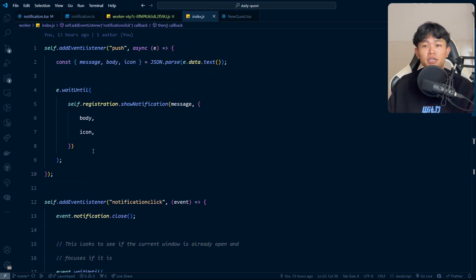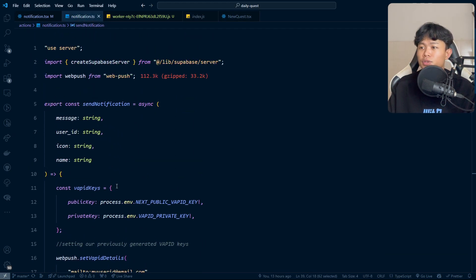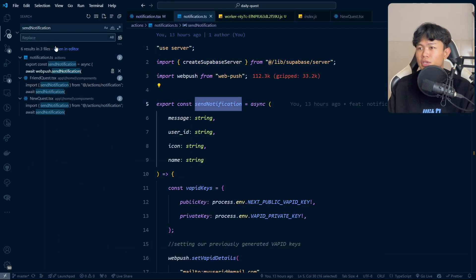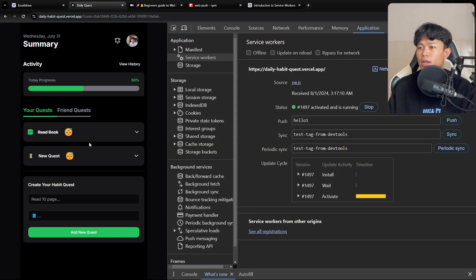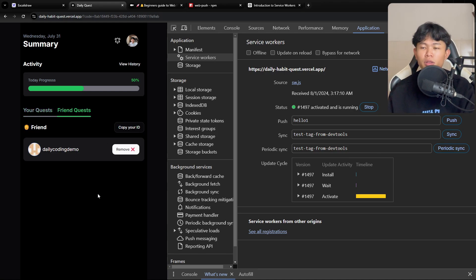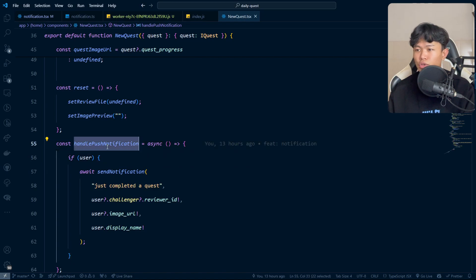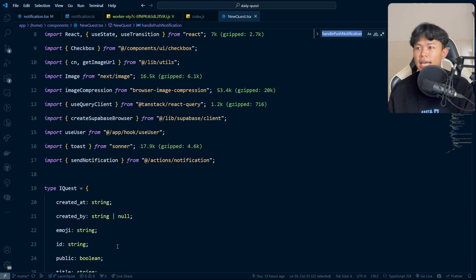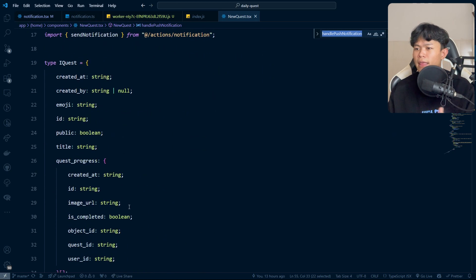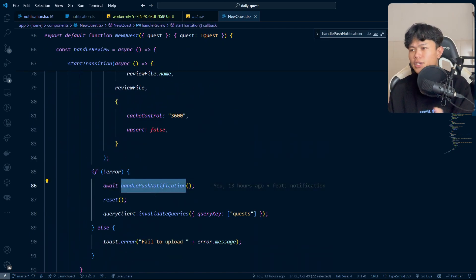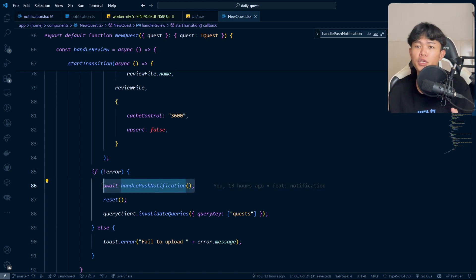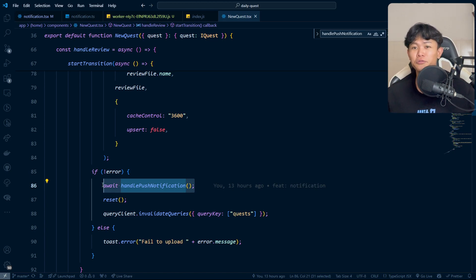That's pretty much how I implement it. I call the push notification function whenever a new quest is completed — for example, when a user clicks approve or creates a new quest request. I created a handlePushNotification function in a client component, and it gets called on click. You can call this function wherever and whenever you want based on your application's logic.